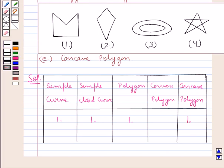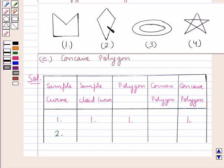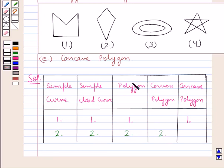Now the same is the case with figure two in some respects. No line is crossing itself, hence figure two can be regarded as a simple curve. It's a closed curve also because all its ends are joined, therefore it is a simple closed curve. It's a polygon because it's made up of four line segments. Since no diagonals lie in the exterior, figure two is a convex polygon, and hence it's not a concave polygon.